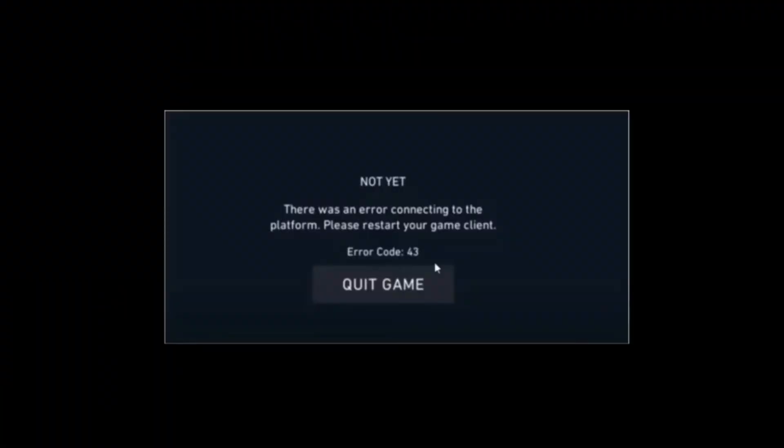Since the release of Valorant from Riot, many people have been experiencing various errors. I recently came across another error when launching the game - you end up getting error code 43. It seems like a lot of people are having this problem. There's a couple different fixes.